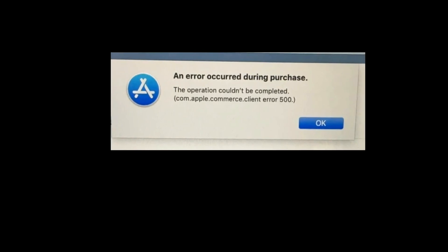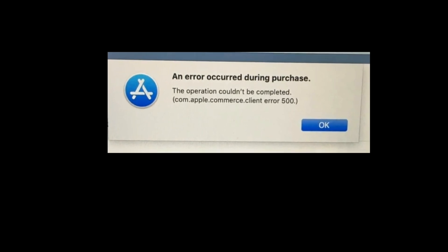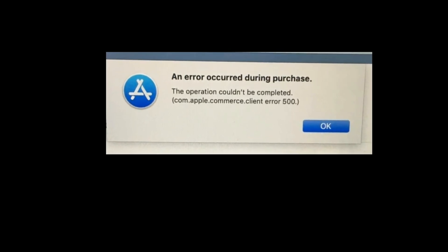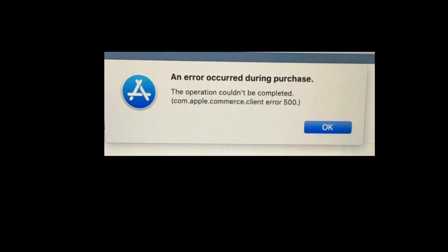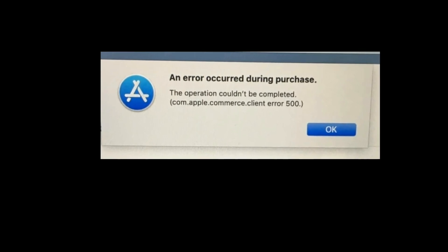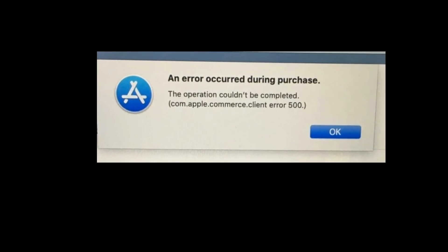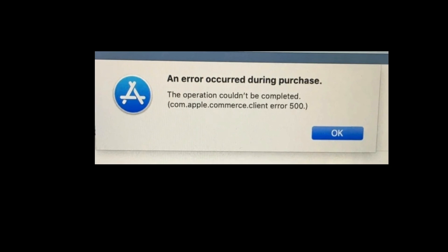Hey folks, welcome to Apple Tech Page. In this video, I'm going to show you how to fix Mac App Store error occurred during purchase after macOS update.